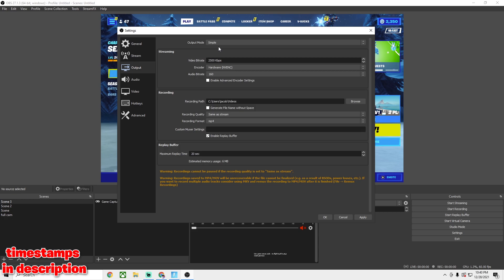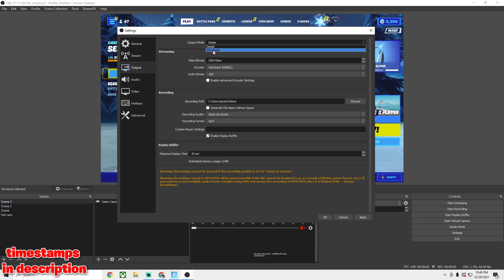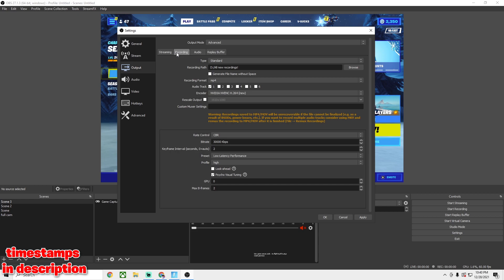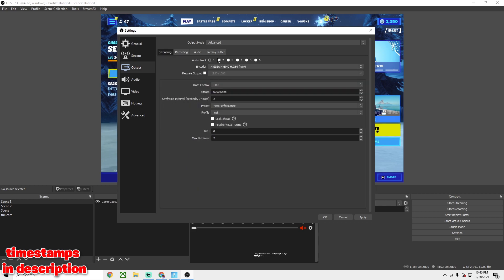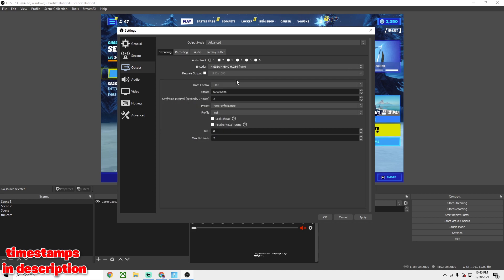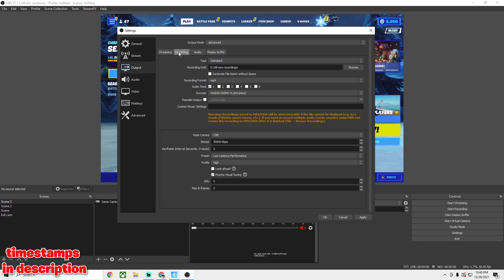Here's the important stuff. Under Output, when you first download OBS it'll be on Simple — you do not want that; put it on Advanced. For getting clips, the main thing you need is the Recording tab, since you're not going to be streaming. For streaming you can copy these settings — it's pretty simple.